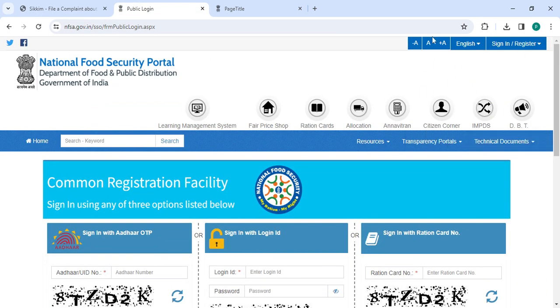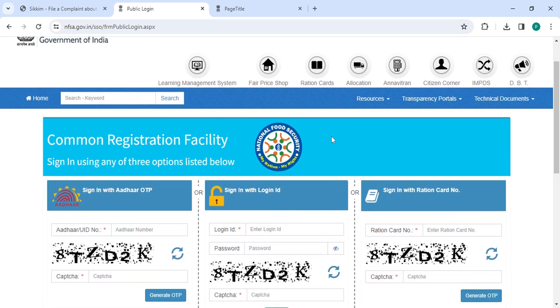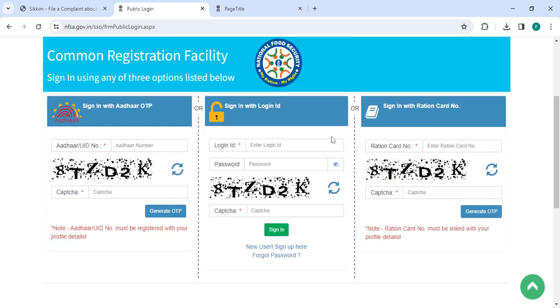On this page you need to click the Sign In/Register, followed by clicking the Public Login button which is on the right part of the page. On the login page, the person has to sign in with any three options.